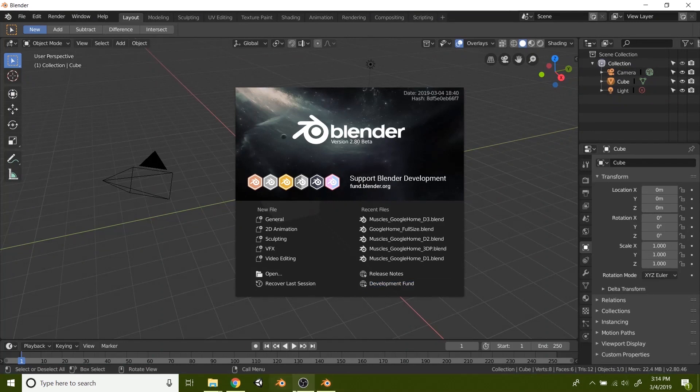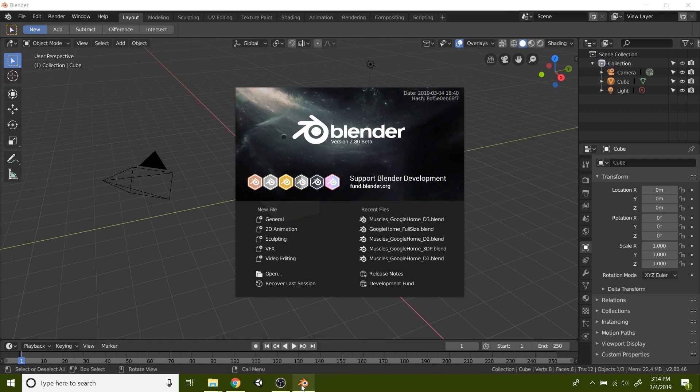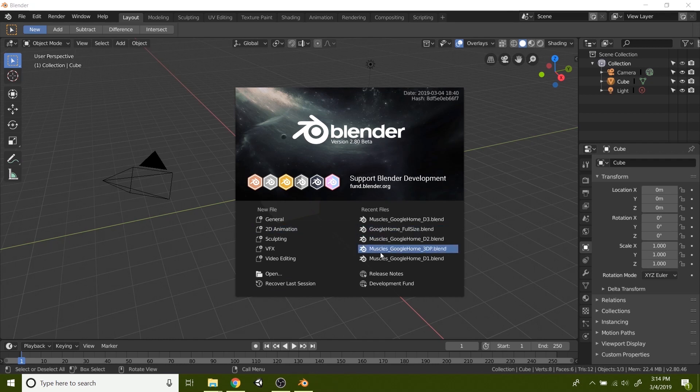So I'm just going to unpin that one. And now I know that this one is the new one. So I'm going to right click that one and say pin to taskbar and that way it's really easy to get to. And from here, that's it. You have successfully installed Blender 2.8 beta.